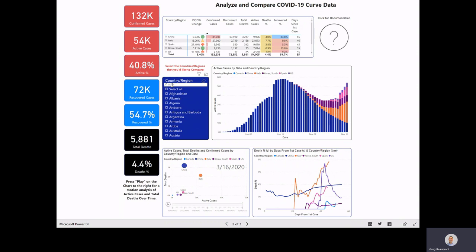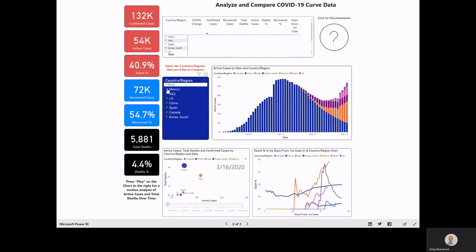Here in this slicer, you can actually select the countries that you would like to compare. So for example, if we'd like to add Mexico to this data set, and maybe we'd like to add Germany.